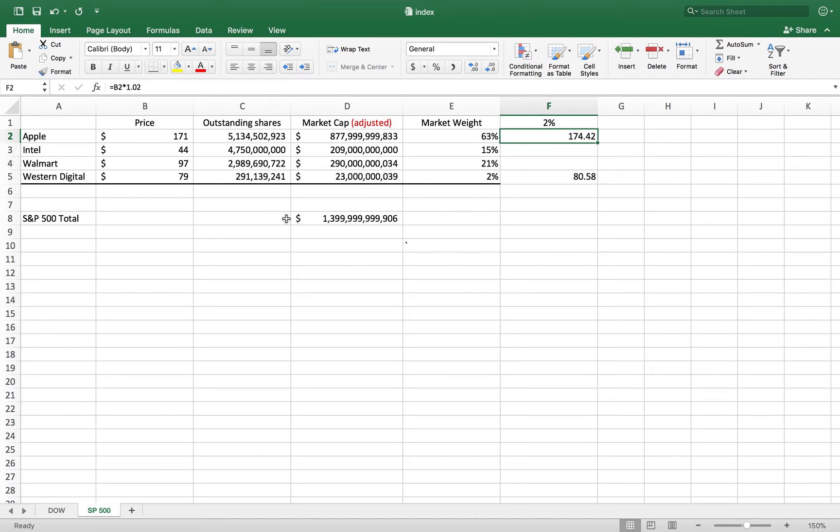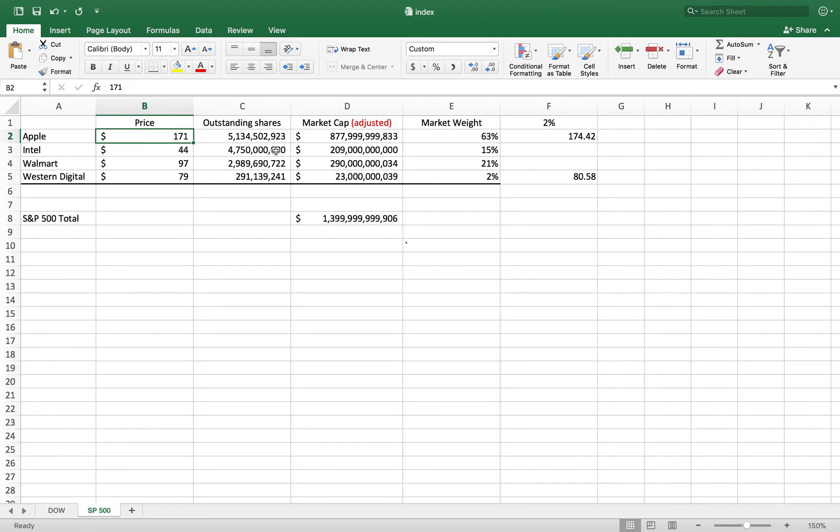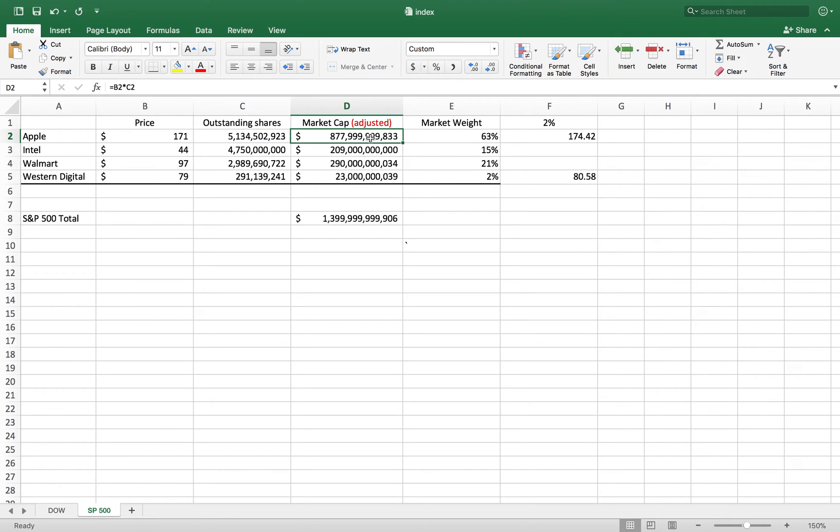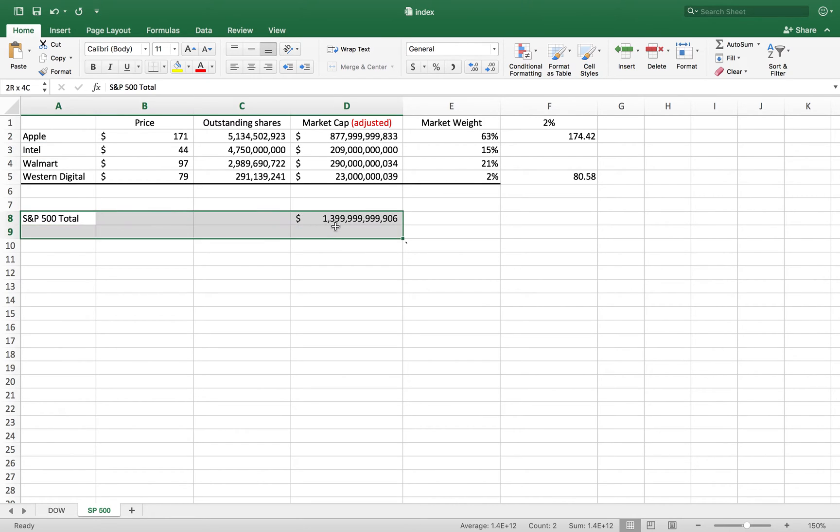I'll try to make this really simple. This is a value-weighted index, not a price-weighted index. For example, we have Apple at $171 with approximately 5 billion shares outstanding - that's their market cap. Intel and so on. These are all summed and this gives the S&P 500 total market capitalization.